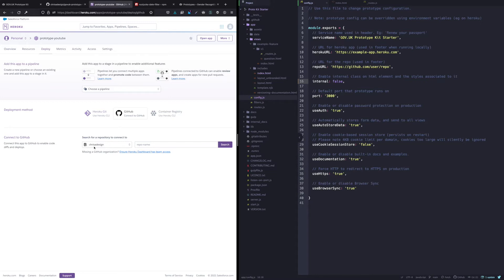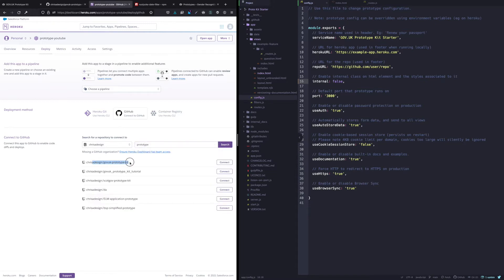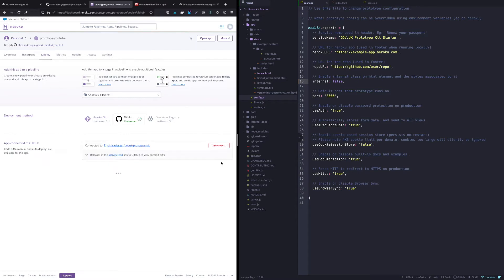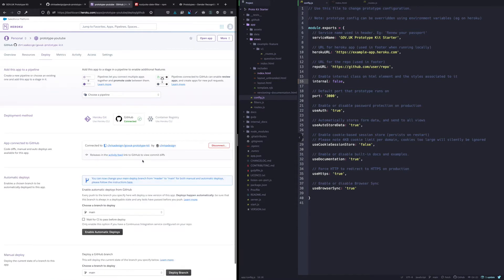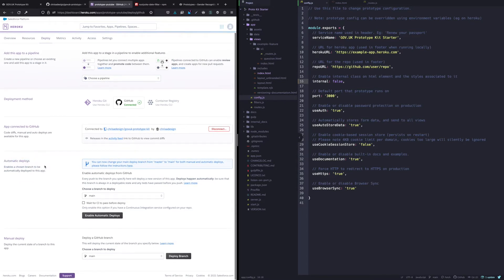Because I've already done this it already knows who I am, but the first time you come in here it will ask you to authenticate your account with GitHub so it knows who you are, and then you can search through all your different repositories. I'll put 'prototype' in here and there's the fork that I've got. I'm going to connect that. You can also turn on automatic deploys for any branch you want, and you might even want multiple different Heroku apps — one for each branch — set up to deploy automatically.